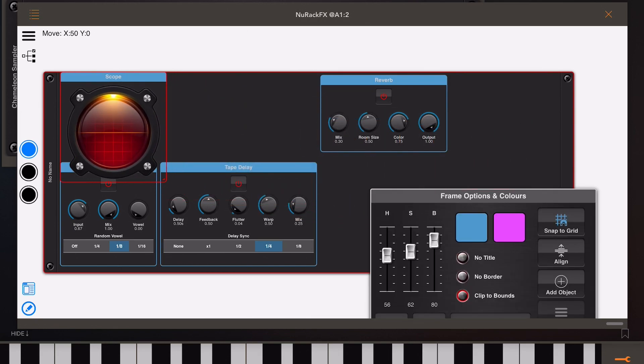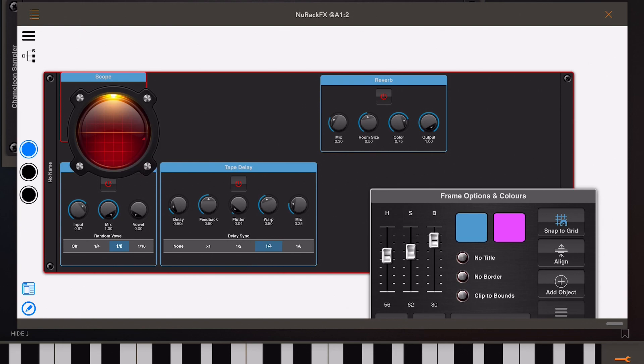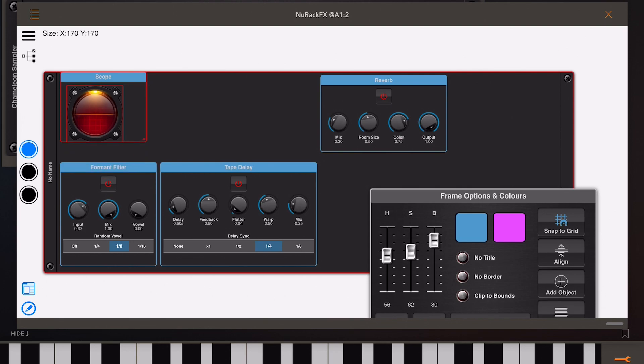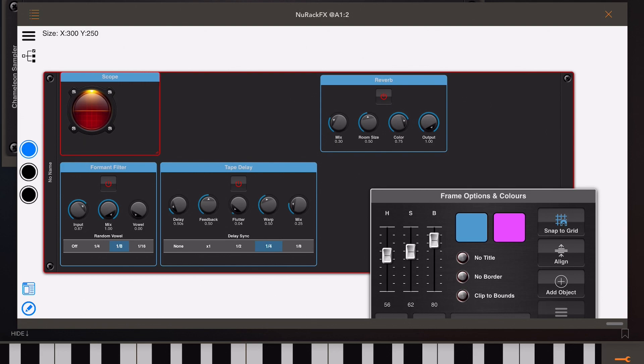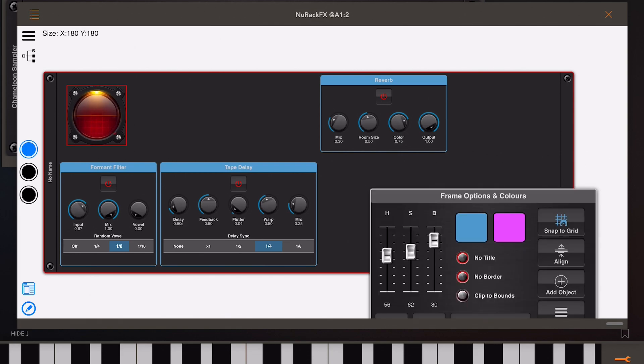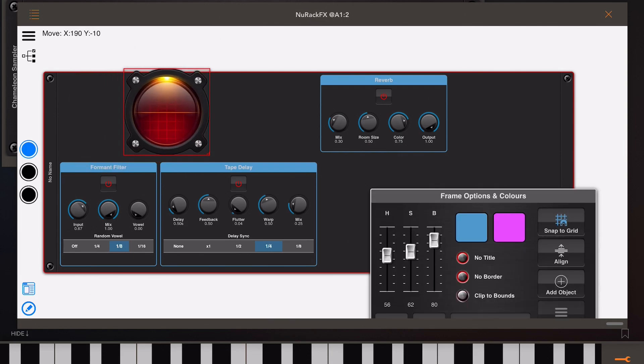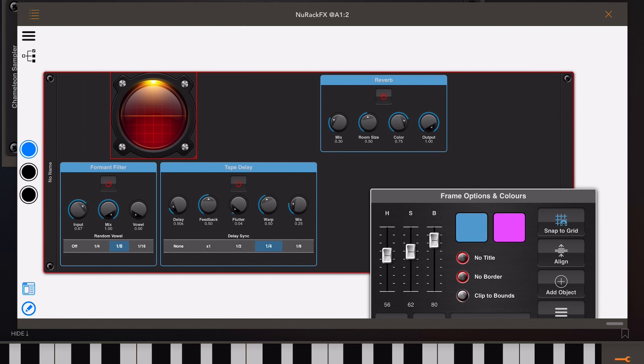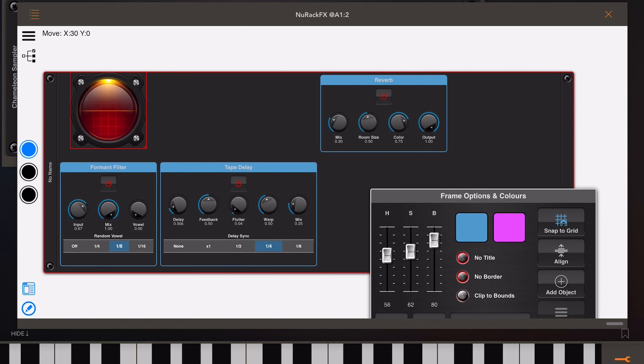Now when I resize the bounds of the scope you'll notice that the scope's cut off, but you can disable clip to bounds within the tool palette and then these items within the module can actually move outside their own frame. Now I could have got around that by resizing the actual frame, but in this case I don't really want the frame, so if you click on no title and no border we can freely move this about and position it wherever we like now.